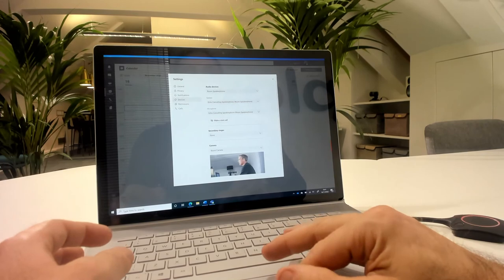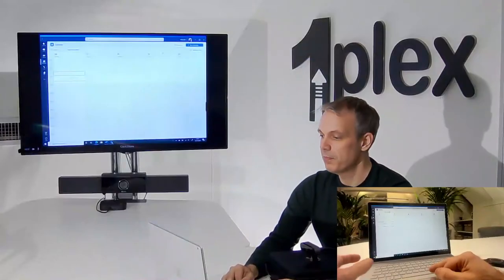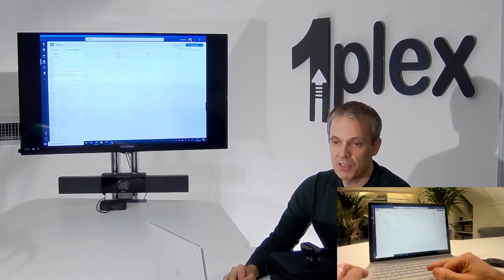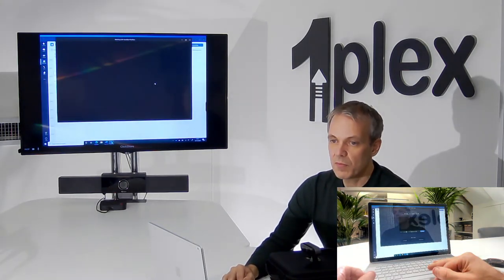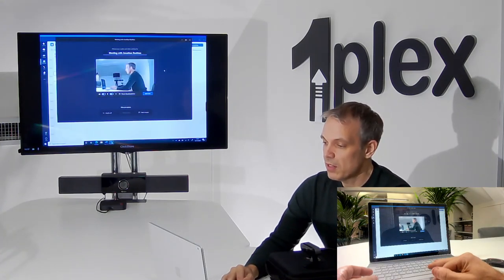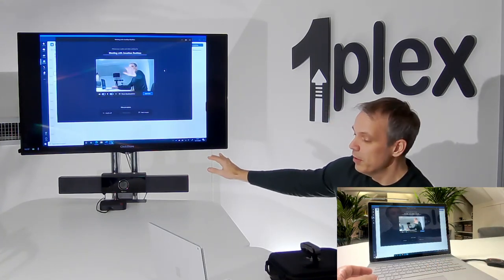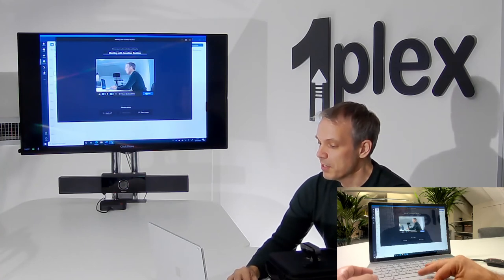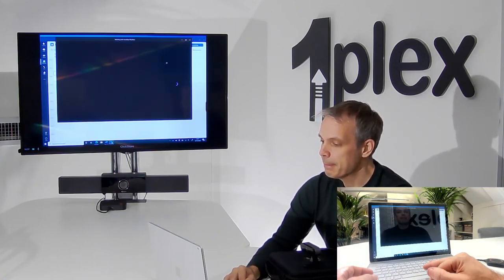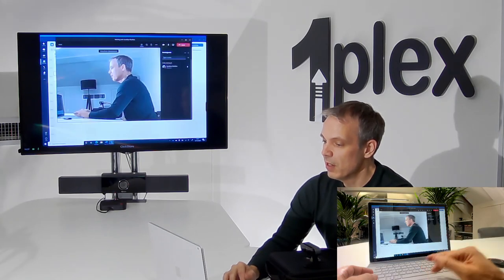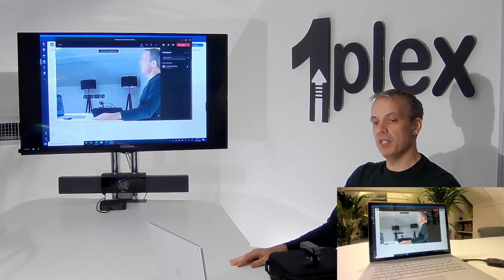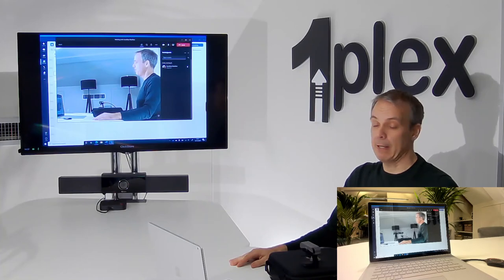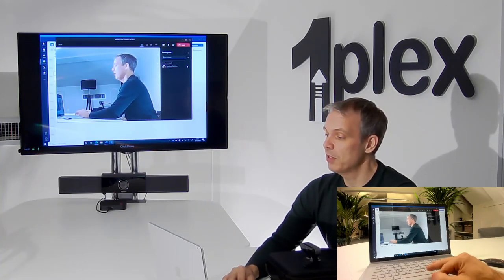So all I need to do now is, in Teams, I'm just going to do a meet now, and I can see that again I'm using the camera at the front of the room. If I say join now, then I join the call using the USB devices in the room here. It really is as simple as that. I'm just going to leave the call.